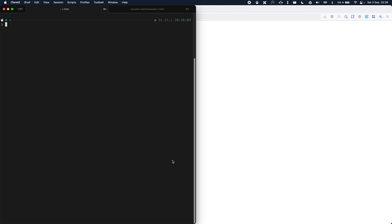Hello! In this video I'll show you how to get started with Elmwatch. First we're going to create a regular basic Elm project and then we're going to add Elmwatch to it.